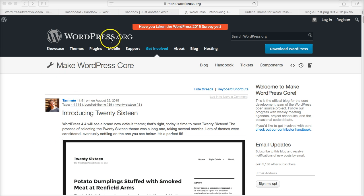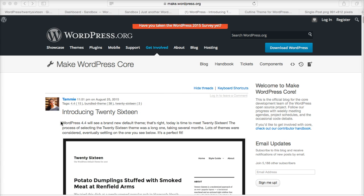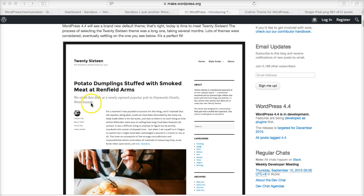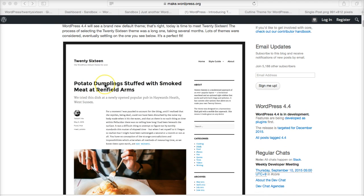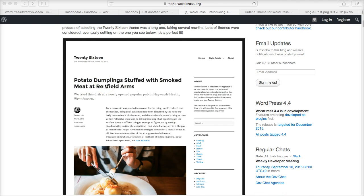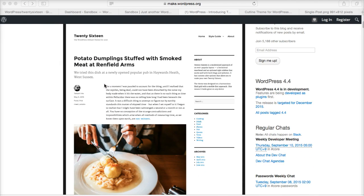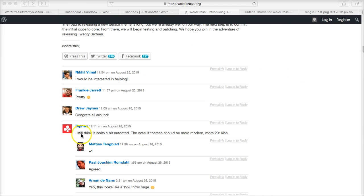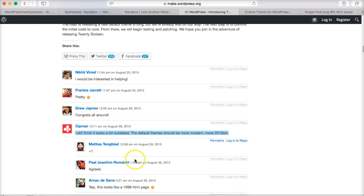So I'm on the wordpress.org web page, on the Get Involved section where there is a call for participation in developing the theme. And right here you can see the front page, what it looks like. In the blink of an eye, one of the comments—a general comment and a recurring comment—is that it looks outdated. And this comment here: 'I still think it looks a bit outdated. The default theme should be more modern, more 2016-ish.'